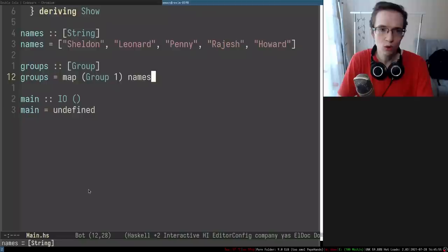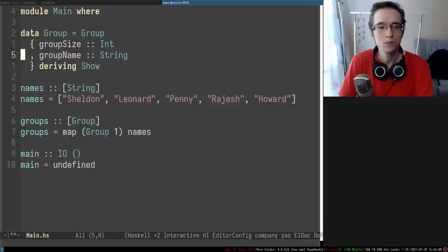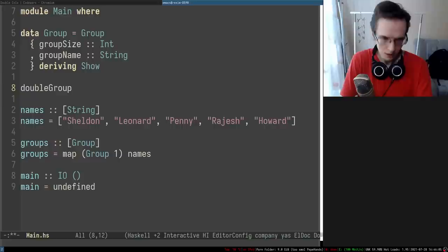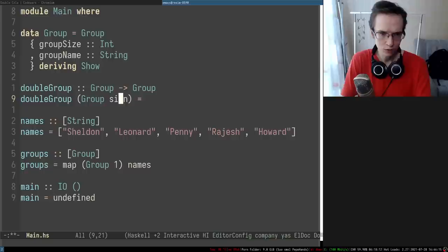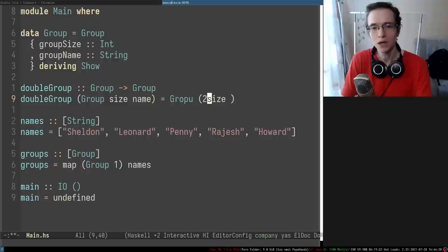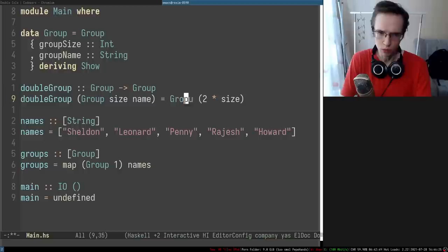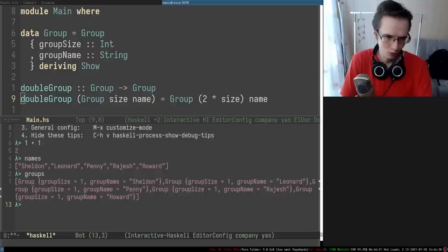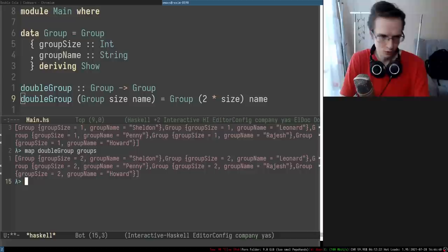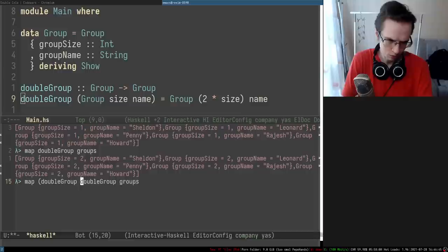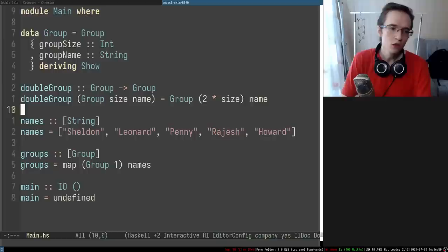One of the operations we're probably going to do on a group is doubling the group, so it would be nice to have a double-group function. It accepts a group and doubles its size - we get the size and the name, and return the group with size doubled. If you map the groups with double-group, each group has been doubled. If you do that two times, you get four of them - each group has a size of four.